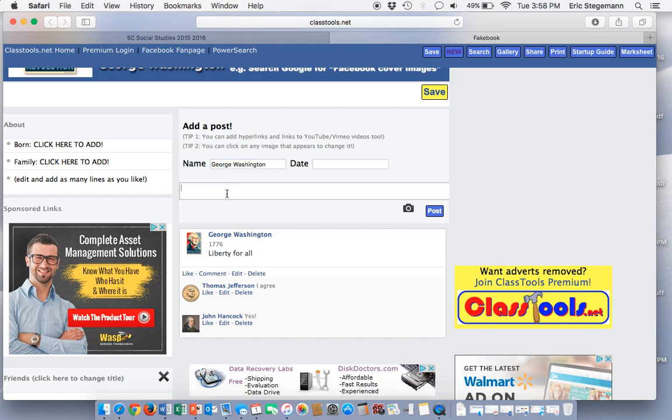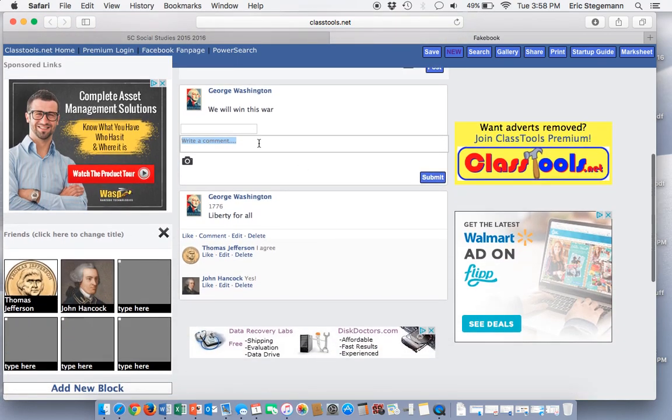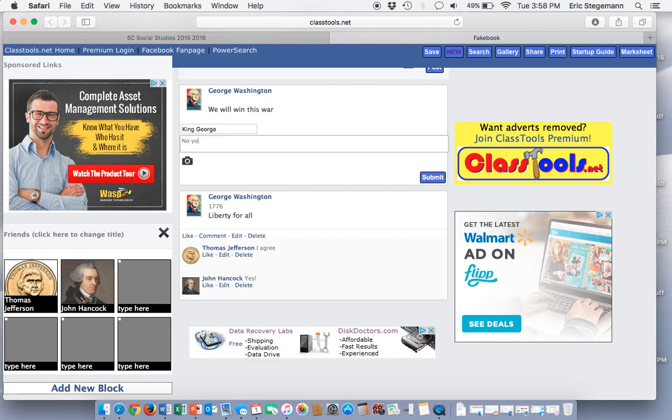I'm going to say, we will win this war. And then I'm going to say King George. He is going to say, no, you will not.